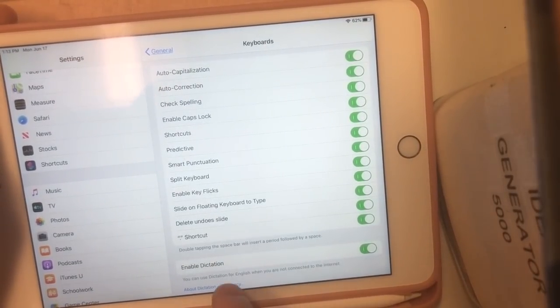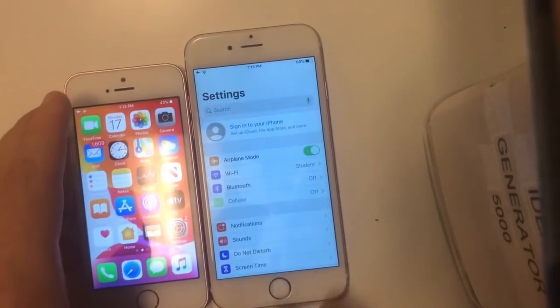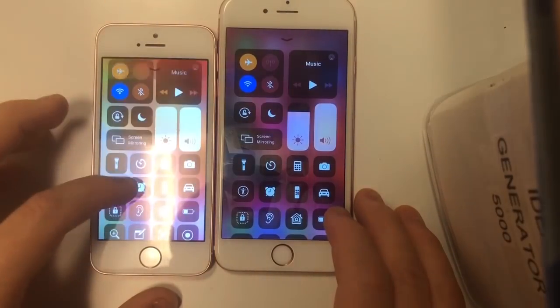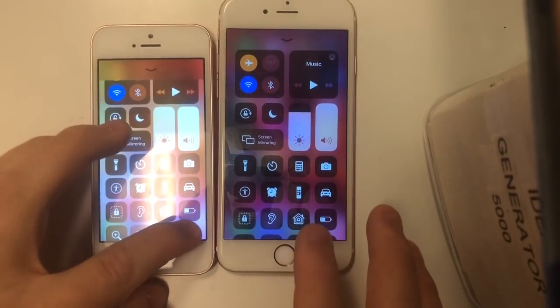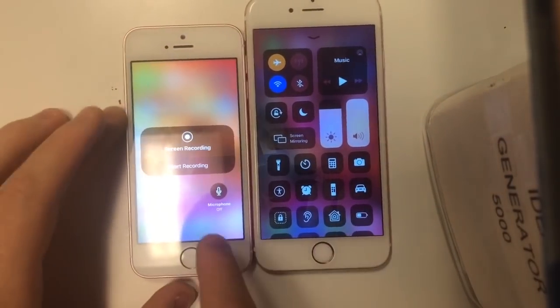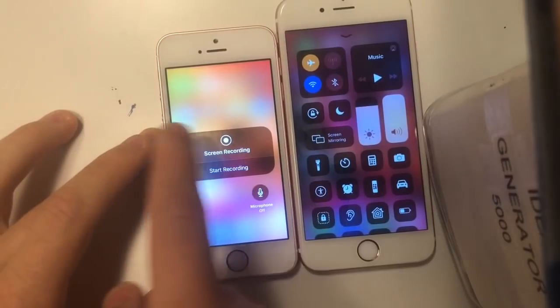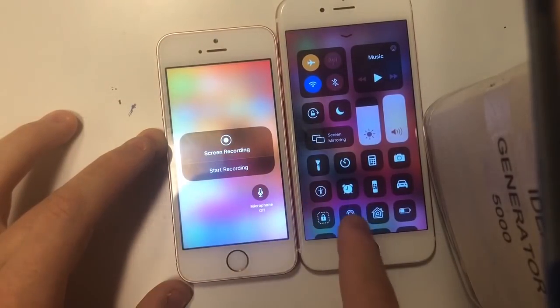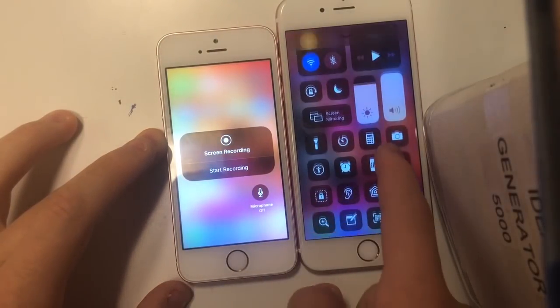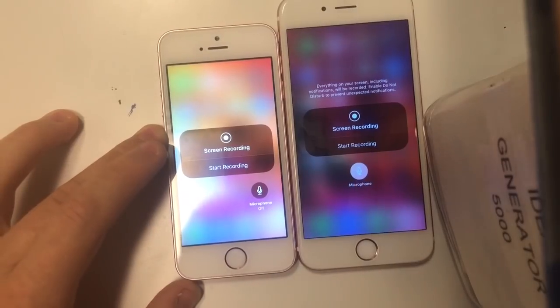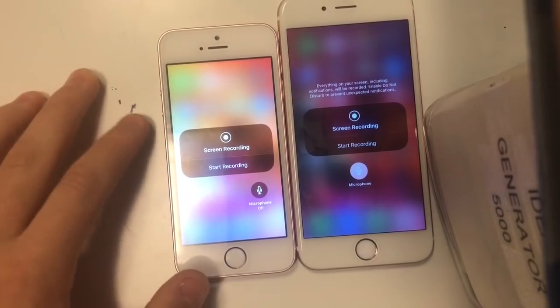This next one is in the screen recording — I'm going to go back to my phone to show you this. The display issue has been fixed. Previously, the microphone option and the description option would be out of place, but in Beta 2 they have fixed it. Really nice change there as well.